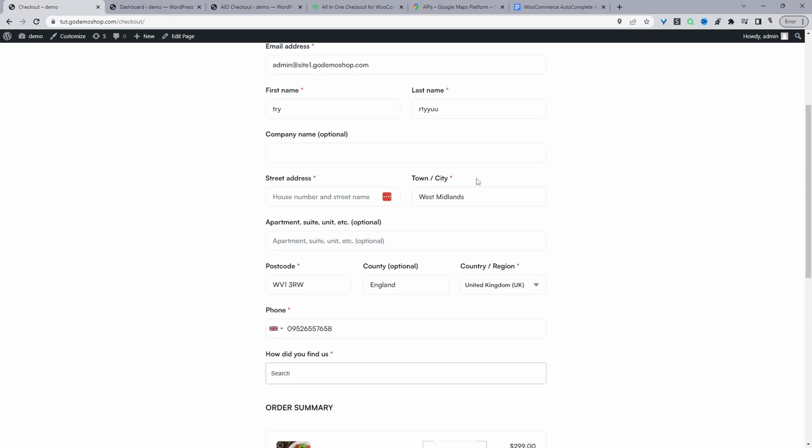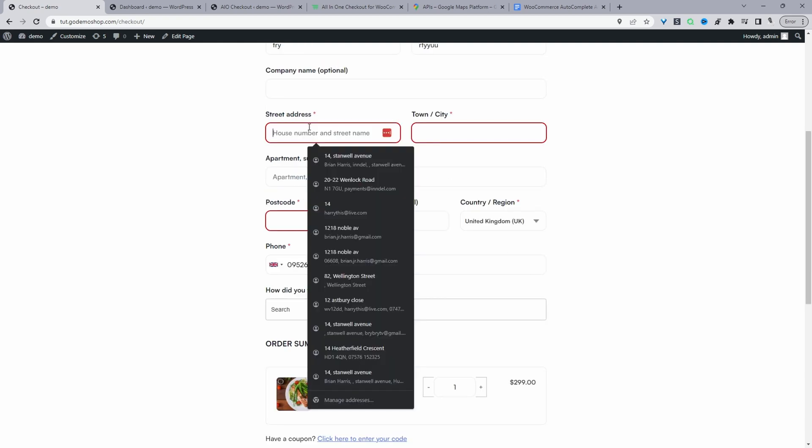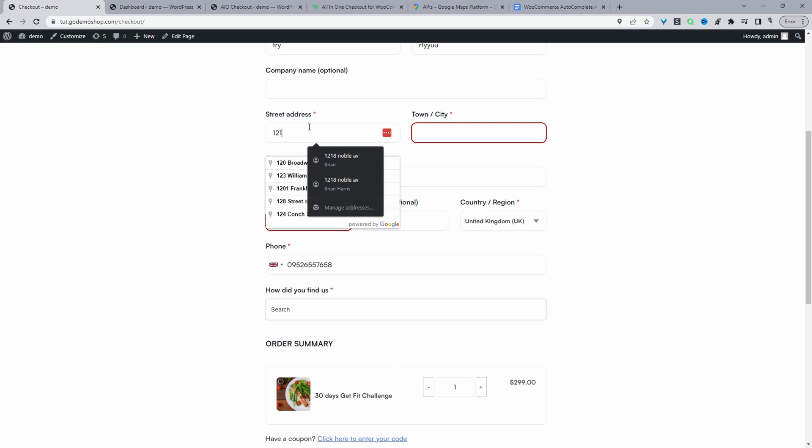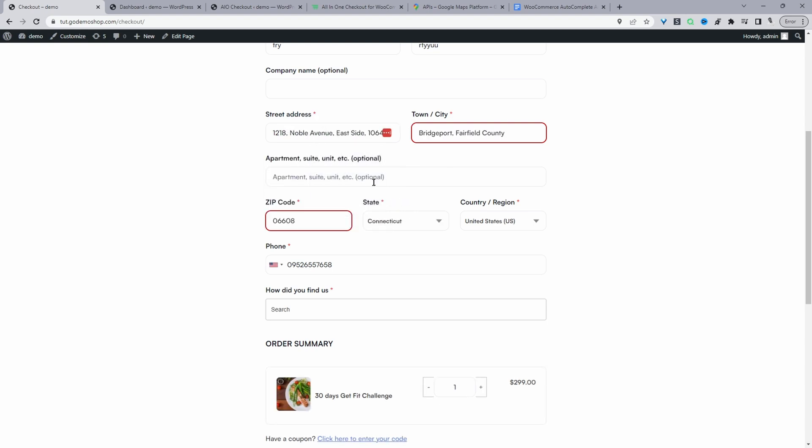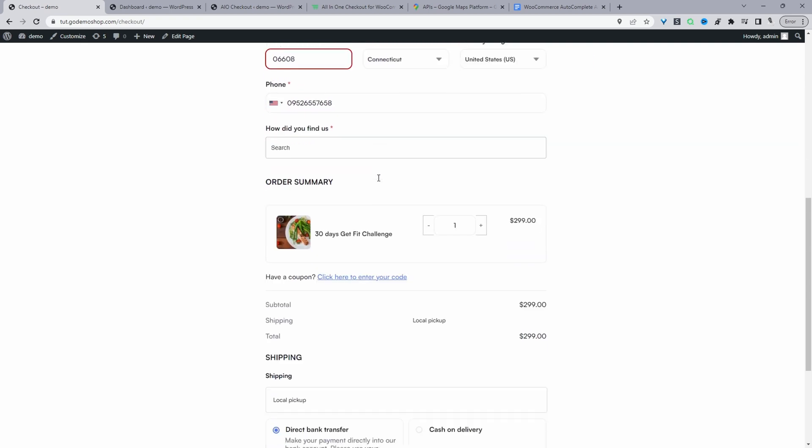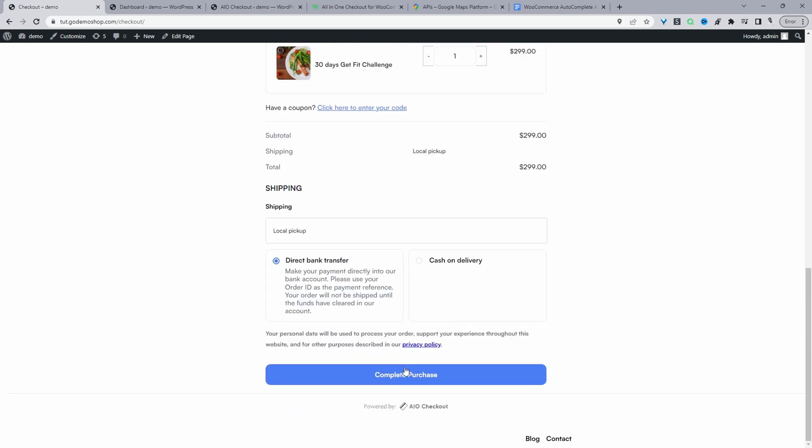So we've already got address filled in. Let's remove these. Let's try a US address. So let's say 1218. So here, it's automatically filled in the address for us. And then we can just go ahead and complete our purchase.